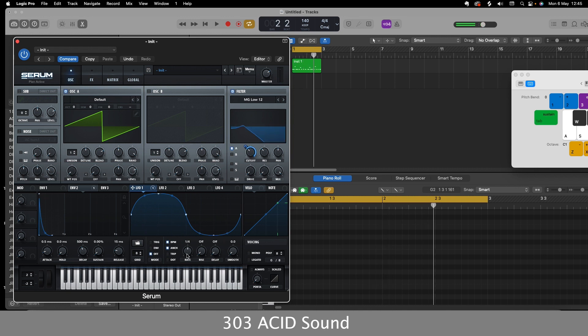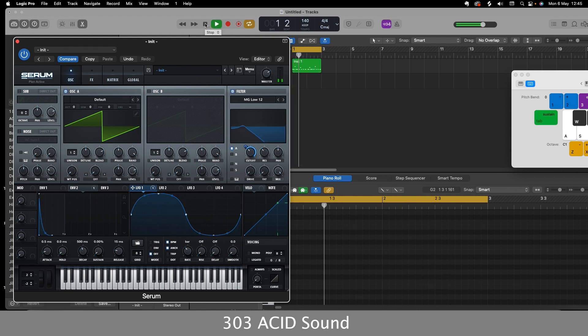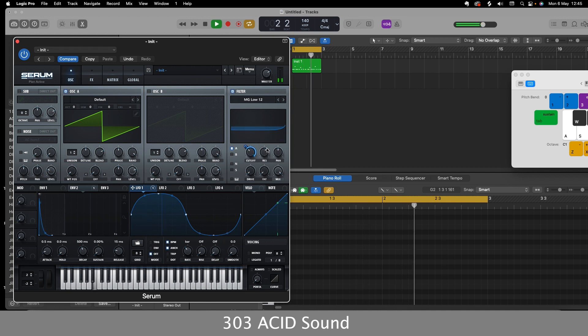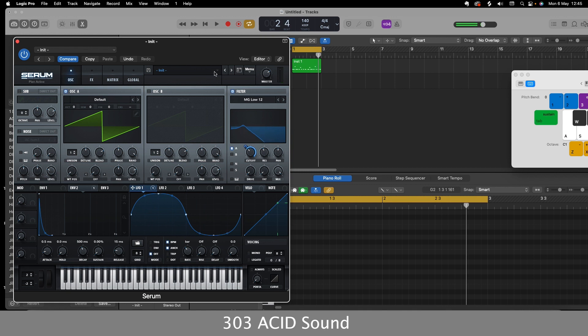So I'll take the rate down to about 1 bar. And I've got my resonance. I can just keep playing with the resonance and the cutoff to find your sweet spot. So I quite like it there.